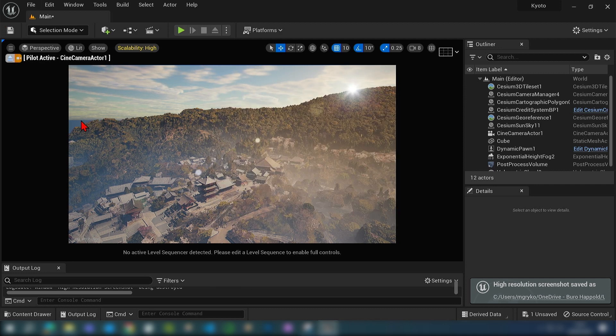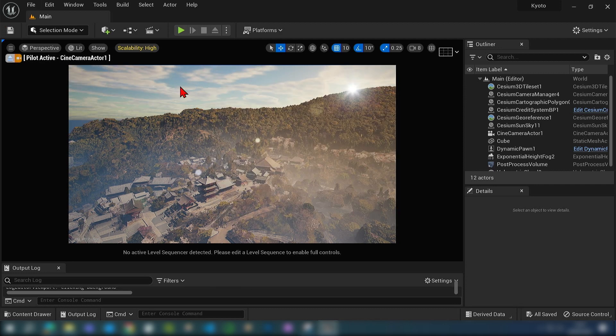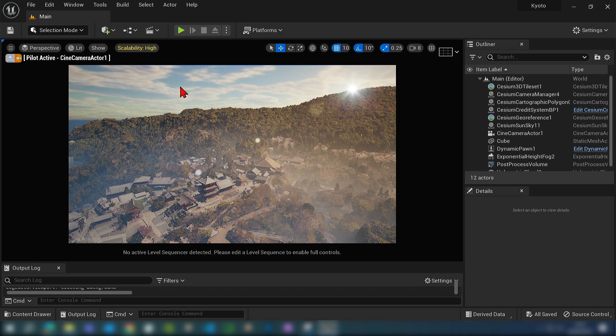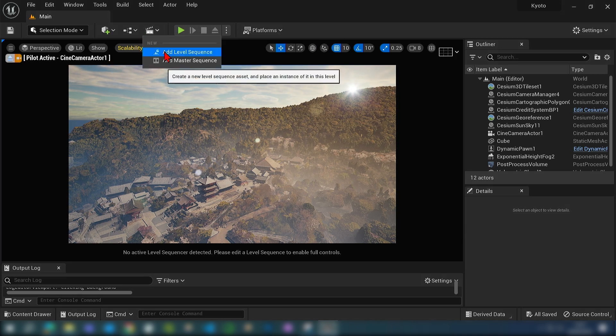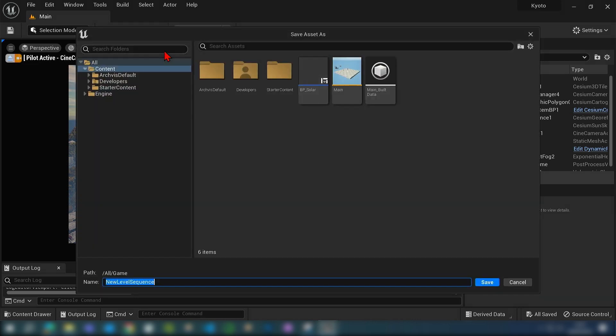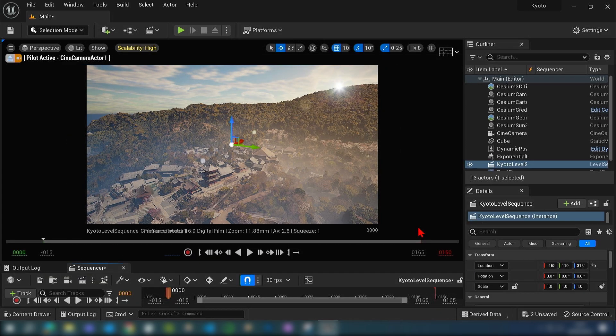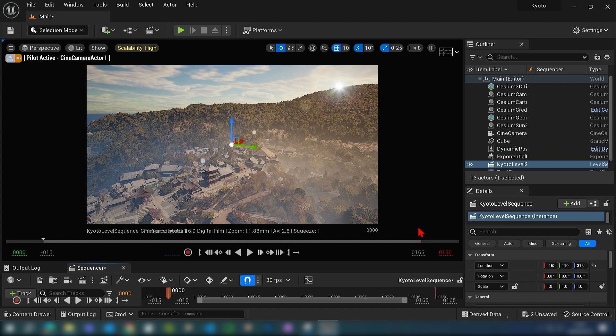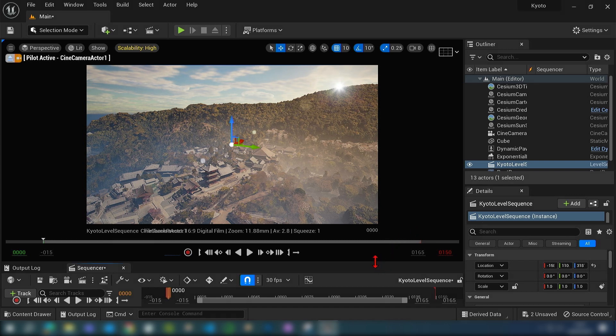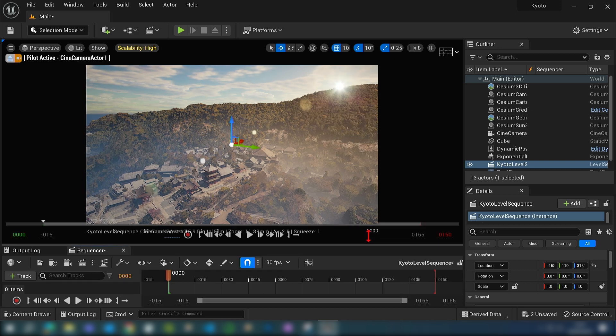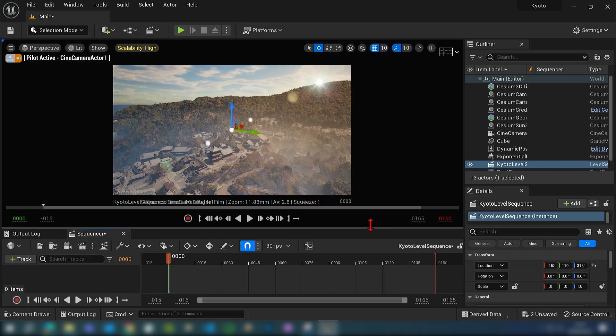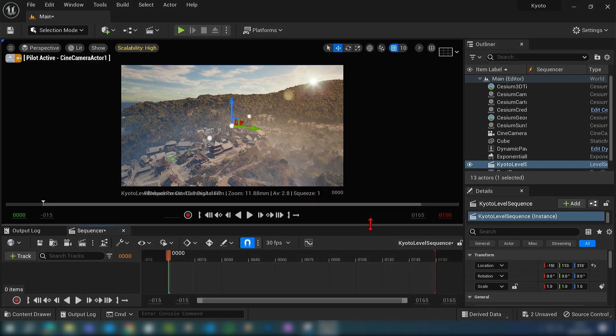Now to make an animation of the stream tiles you have to go over up here to this movie icon and click new level sequence. Then just give it a name. I'll call it Kyoto level sequence. Press save and then at the bottom here you will have a movie sequencer. I'll just pull this up so that we can see our timeline and what's going on.